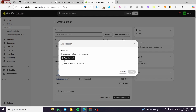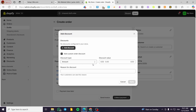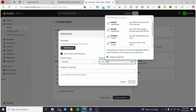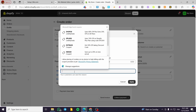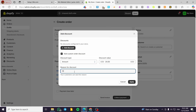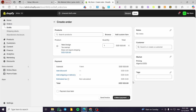You can add a custom order discount or a discount from your store. I'm going to set up an amount — for example, 20 dollars — and add a reason for the discount, for example 'loyal client'. Then we're going to click Apply.